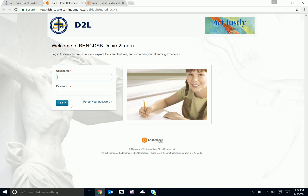Once you type that in and click login, it will take you directly to your D2L page where it has your course listings. If you have any questions, please don't hesitate to call and ask. Have a great day.